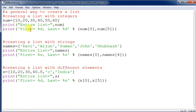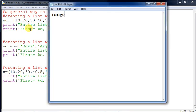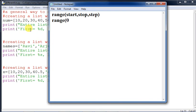We can also create lists using the range function. The range function generates a sequence of integers which can be stored in a list. The syntax is: range(start, stop, step). When step is 1 we don't need to mention it. If start is not mentioned, it defaults to zero. The range stops one element prior to stop — so range(0, 10, 1) generates 0 through 9.